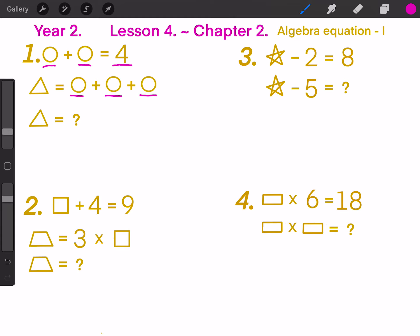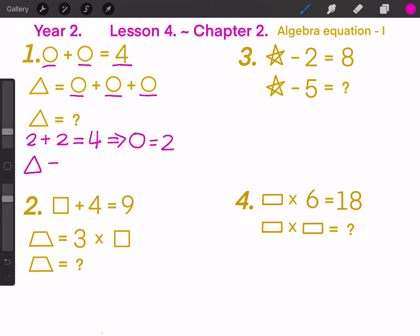Circle plus circle equals to 4. Because 2 plus 2 equals to 4, so circle equals to 2. Then, if the triangle equals to circle plus circle plus circle, that means the triangle equals to 2 plus 2 plus 2. Finally, it equals to 6. So this triangle stands for number 6.